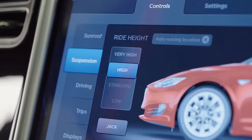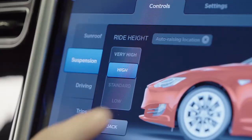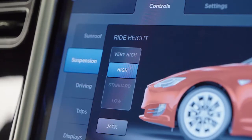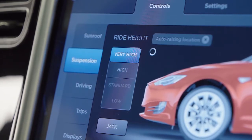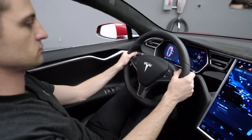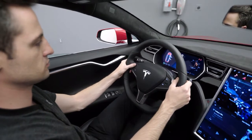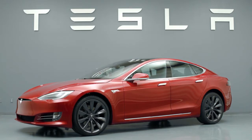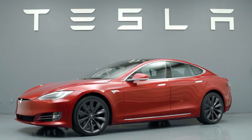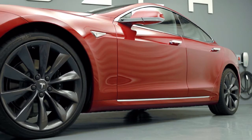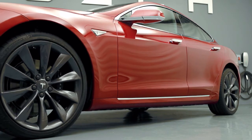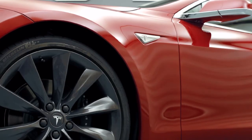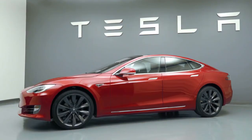To prevent a suspension setting from saving, touch the X in the Auto Raising Location Status menu. The suspension will automatically lower from very high to high when driving speed reaches 22 miles per hour, and will lower from high to standard when driving speed reaches 34 miles per hour. Additionally, your Tesla will automatically adjust ride height to utilize the best ride height for your driving conditions.